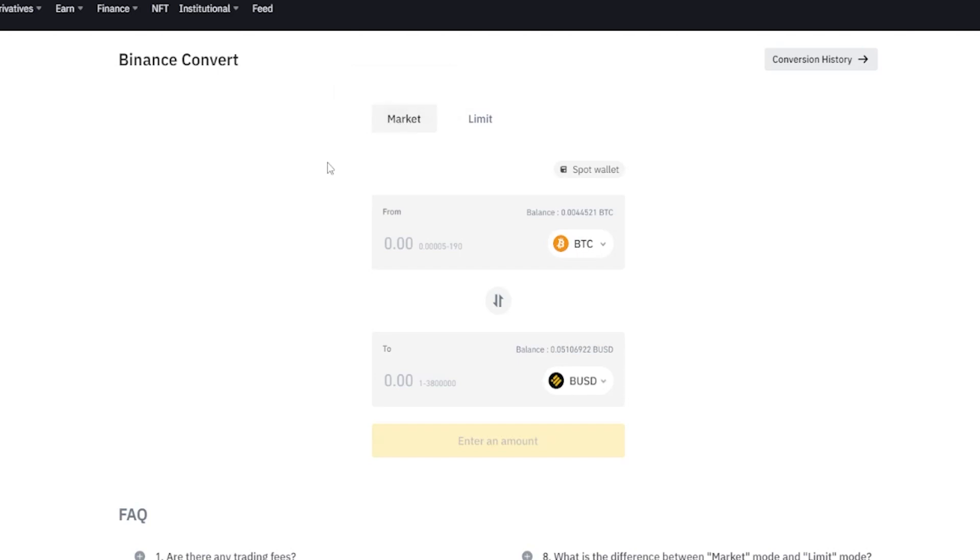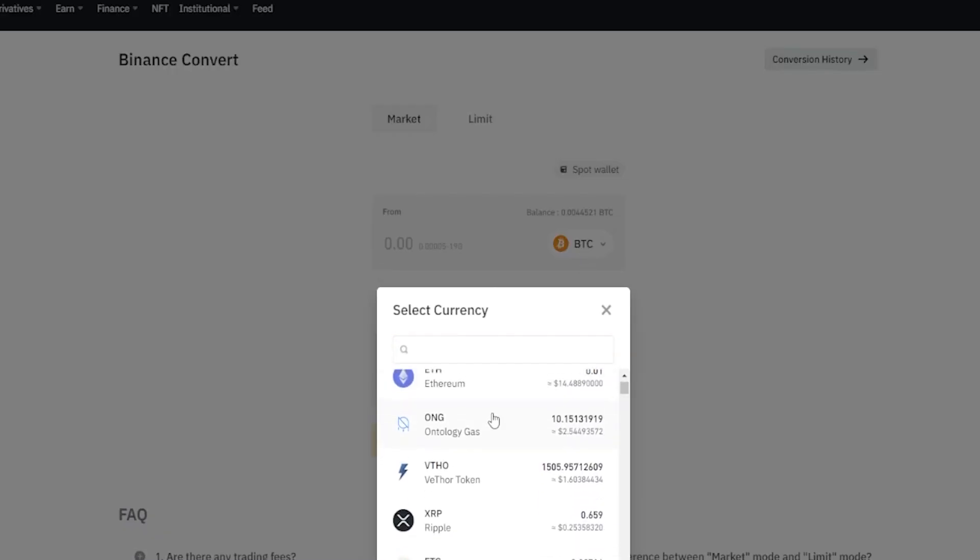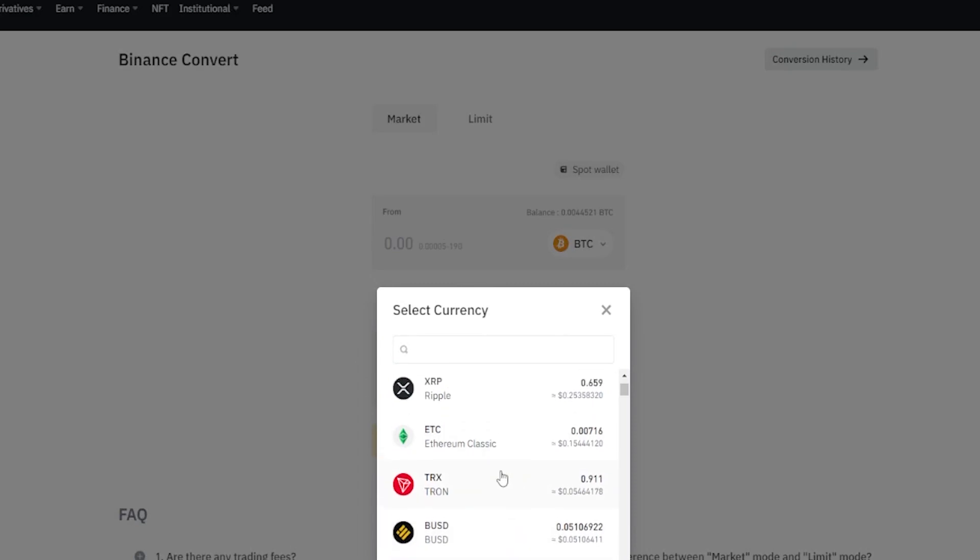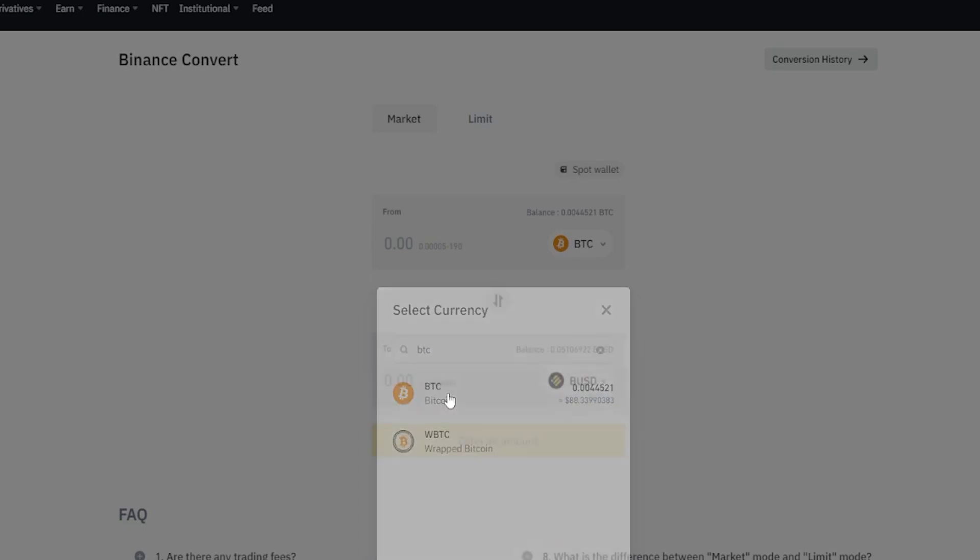Currently you can see that I'm set up to convert Bitcoin into BUSD. If you want to change the crypto that you're converting, simply click right here and then select the crypto from the drop-down menu that you wish to convert, or you can search for it in the search bar. For this demonstration I'll go ahead and use Bitcoin.